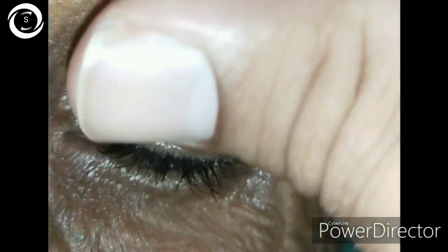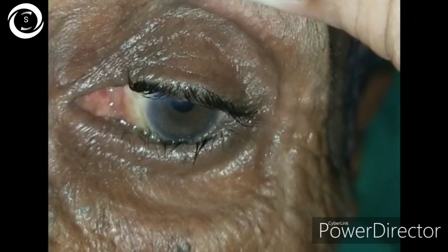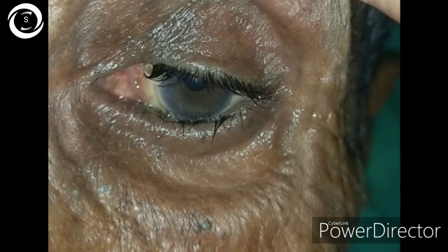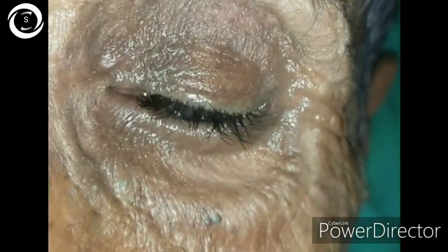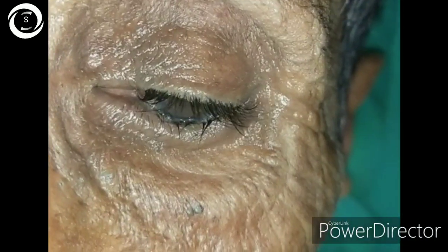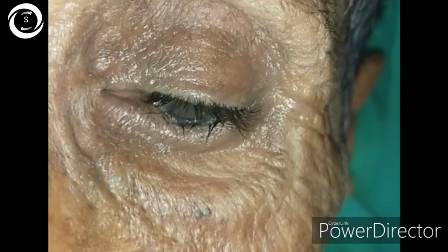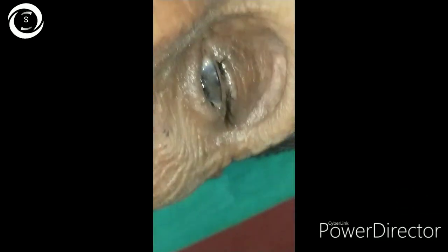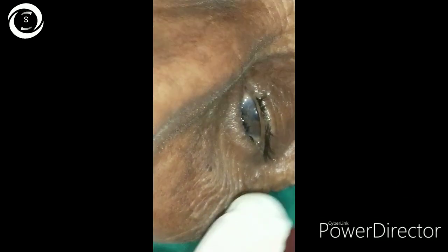If entropion is mild, you can give artificial tears during the day and ointment at night. If it is severe, it needs surgical correction such as transverse everting sutures, Wies procedure, or Jones procedure.